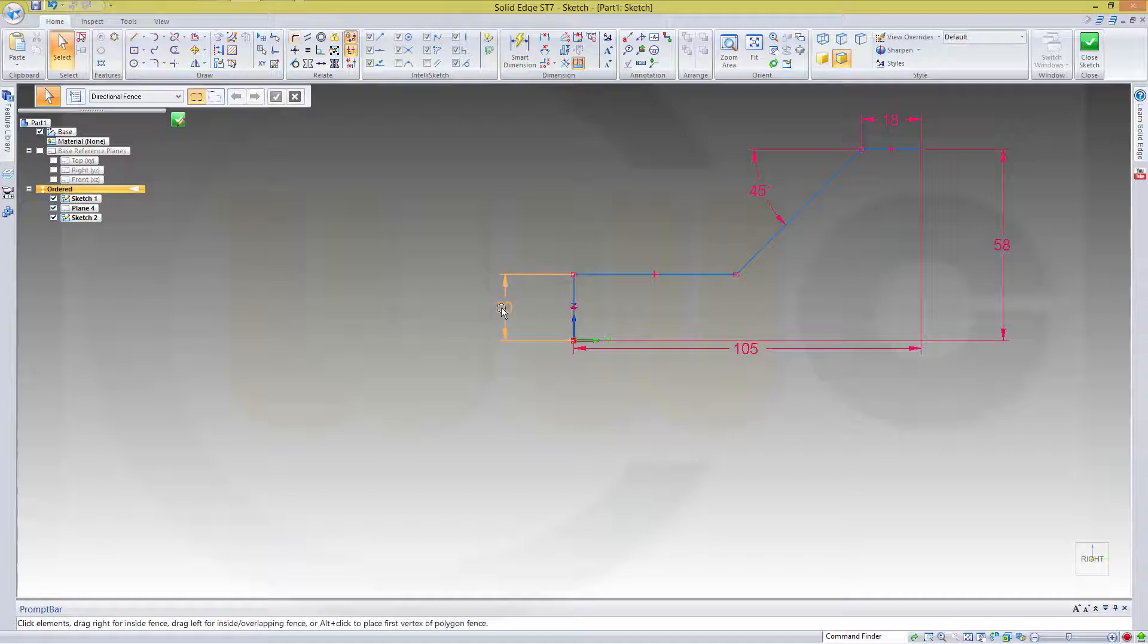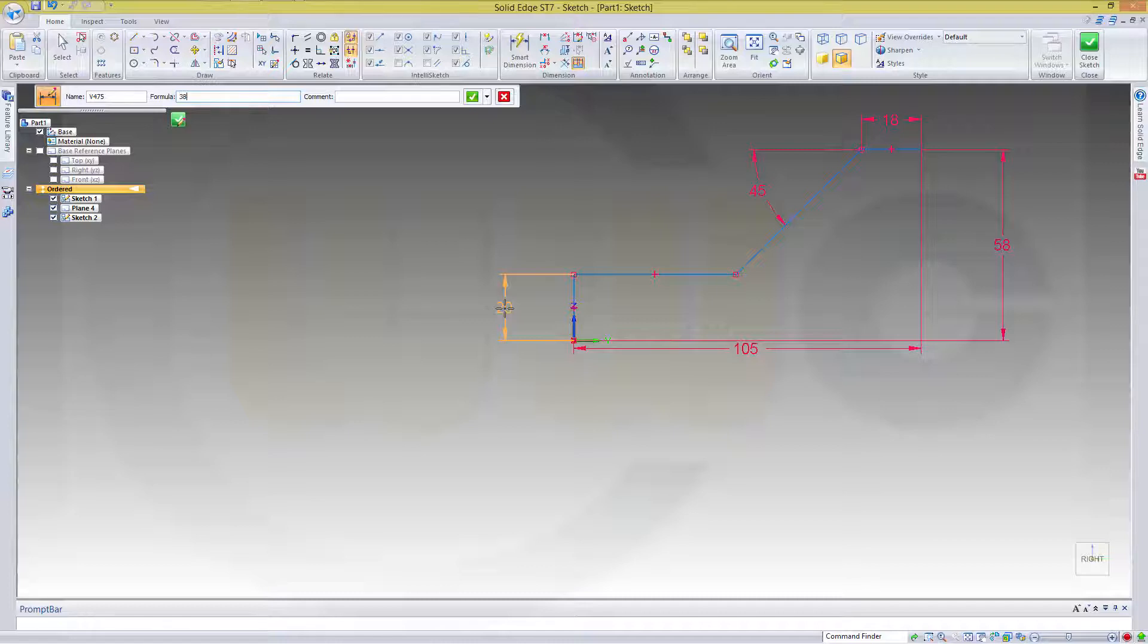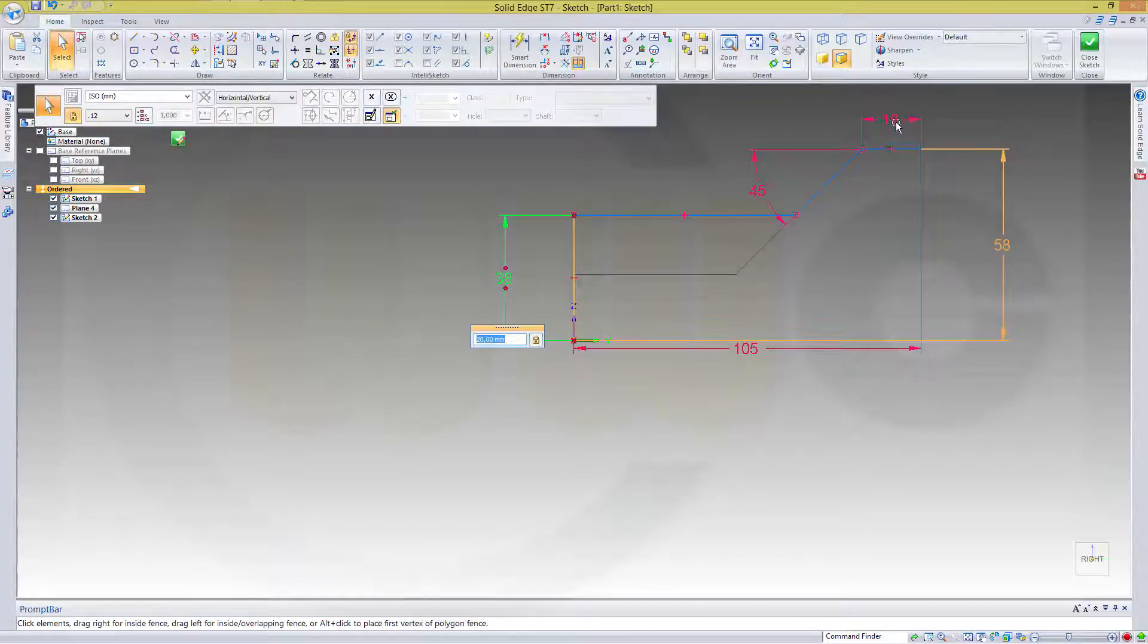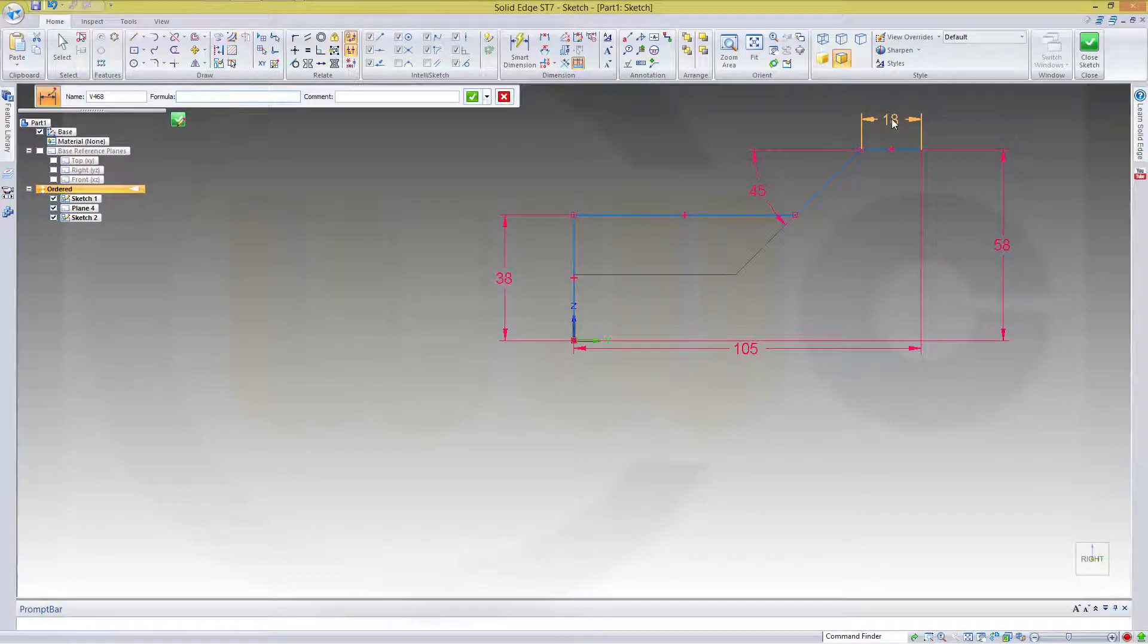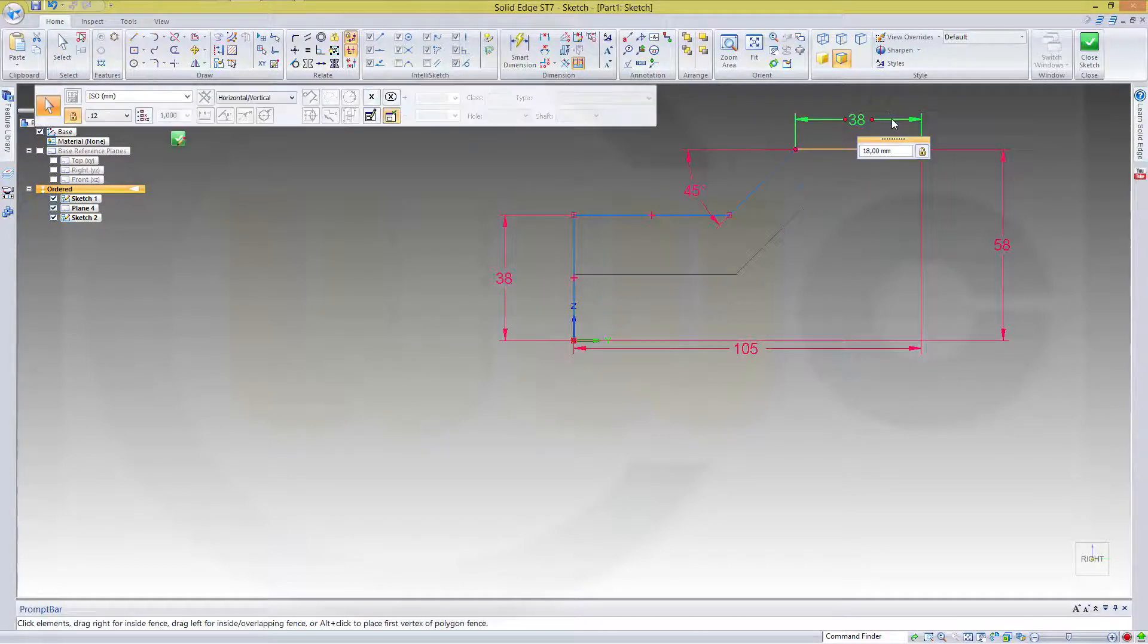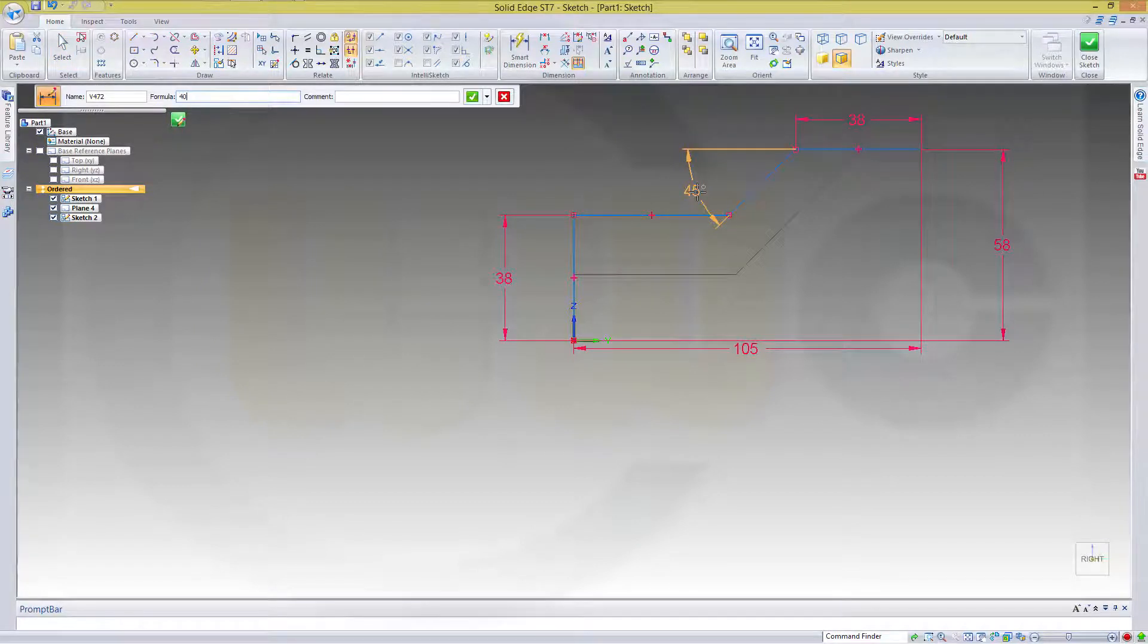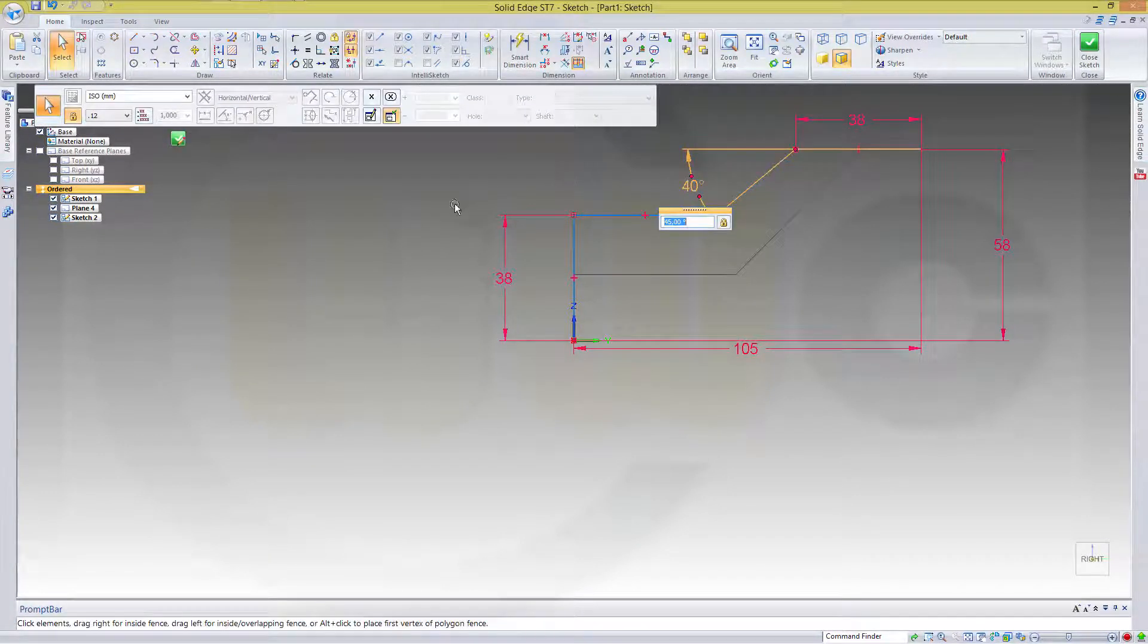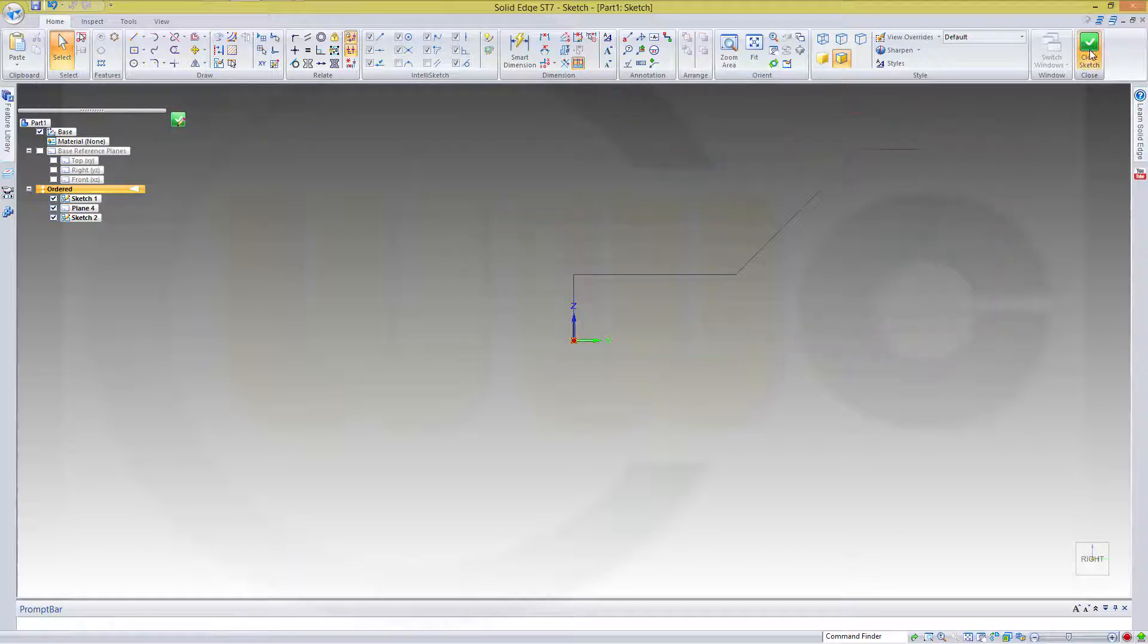Change these values. This should be 38. This should be 38. This should be 38, and the angle should be 40. Close the sketch.